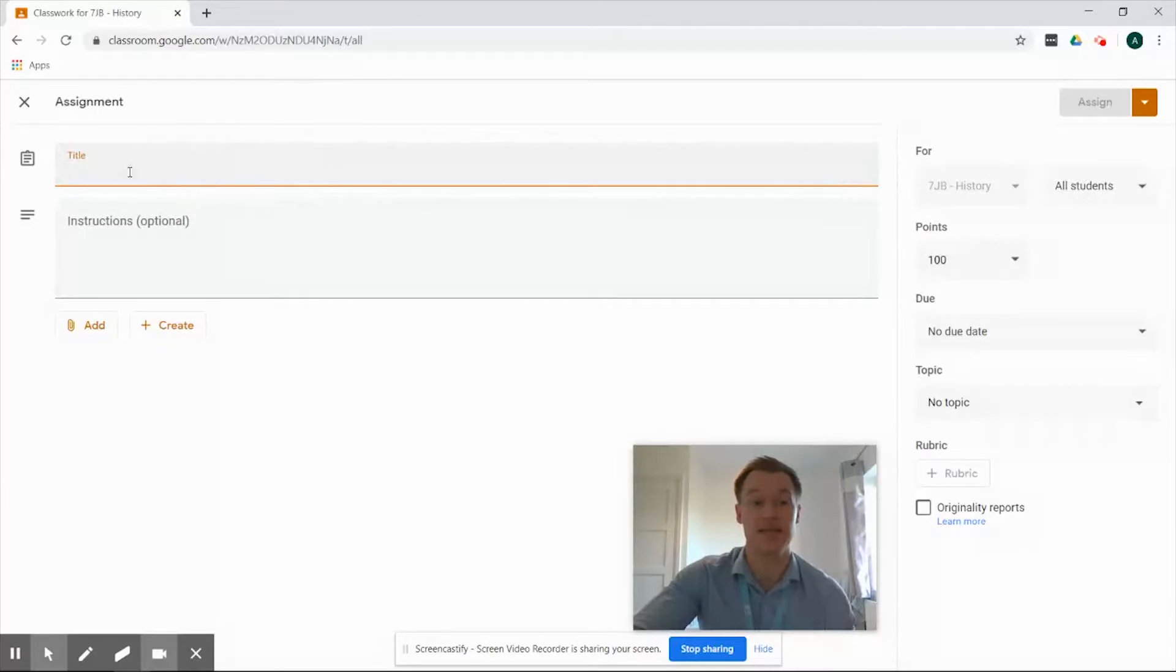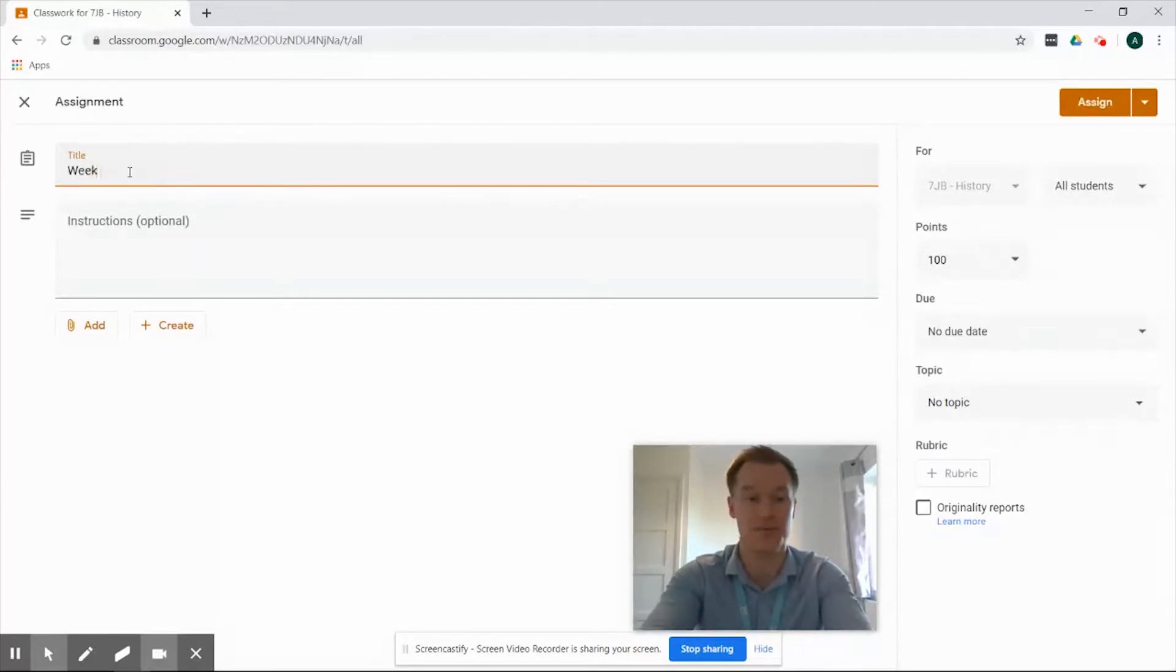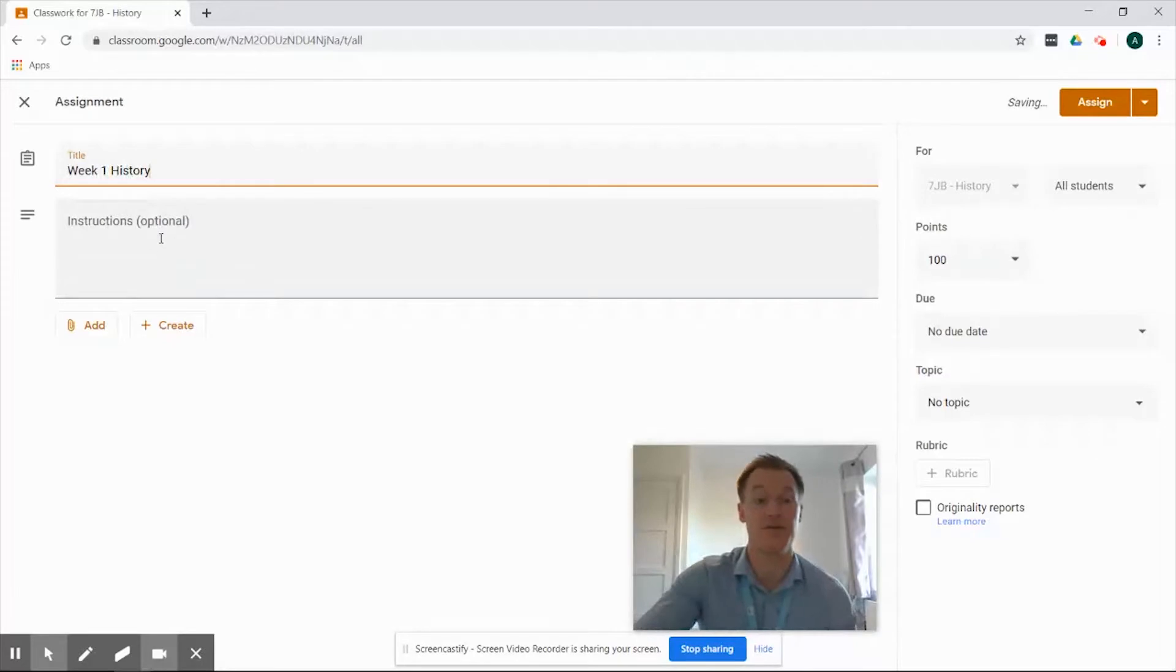Okay, so now we need to give it a title, nice and simple, just week one history and we've got the option to add a description.